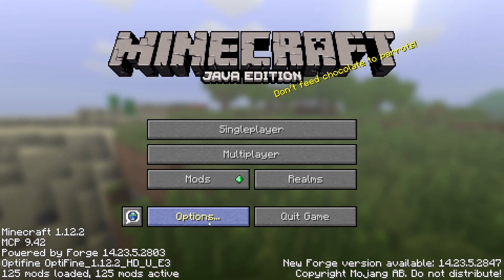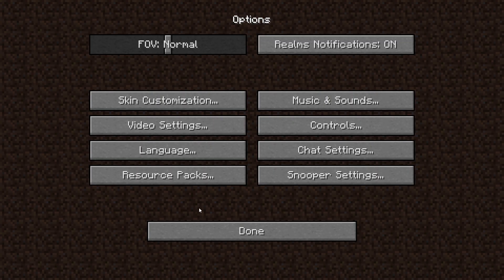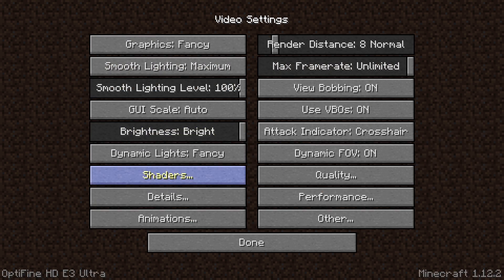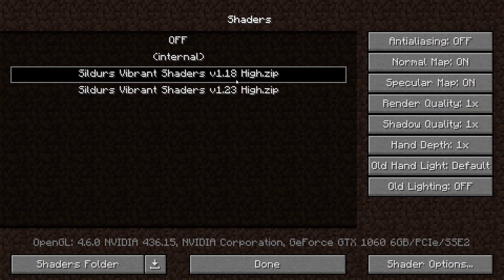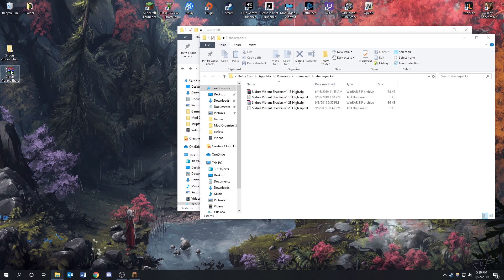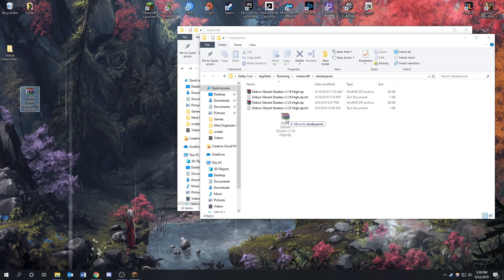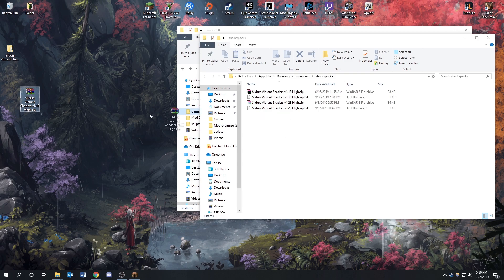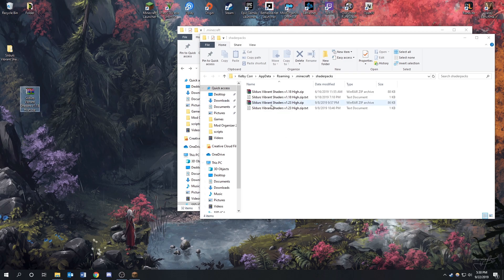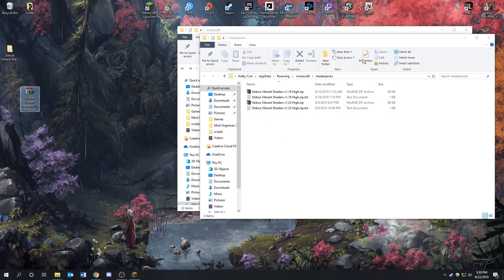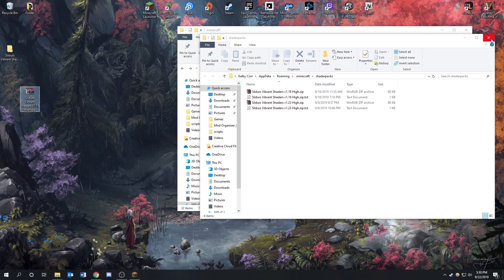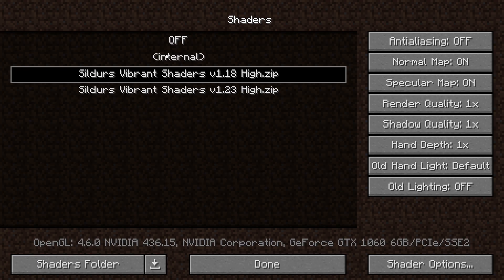Then we're going to go to Options, Video Settings, and Shaders. And you shouldn't have these in here yet. You only have Off and the internal shaders that come with Optifine. So what you can do here now is go to your shaders folder, and then we're going to want to take our Sildur's Vibrant Shaders and then just drag it into here. I've already done that so I'm just going to skip that part, and then you're going to go back to your Minecraft launcher and you should be able to see it in here now.